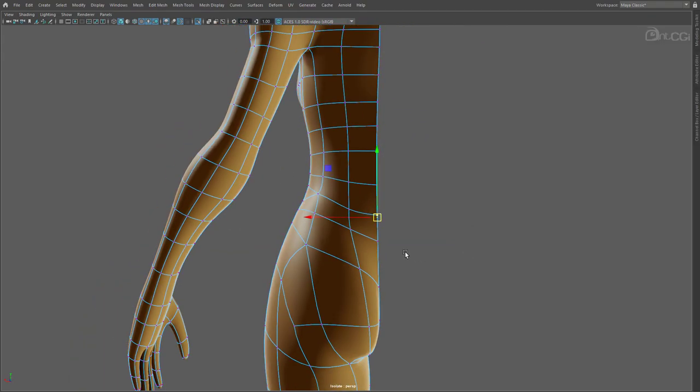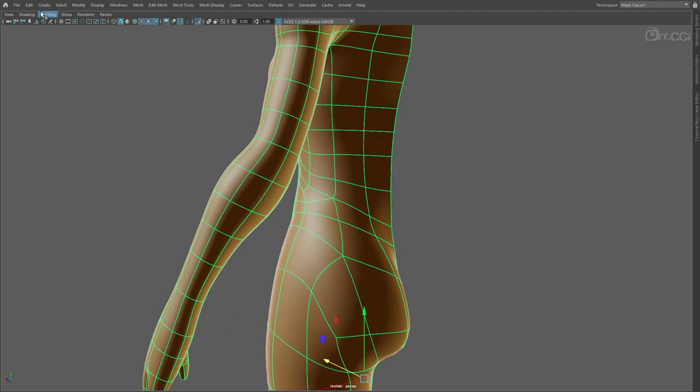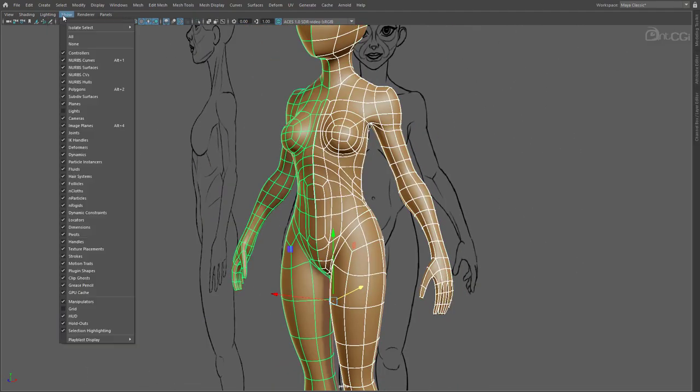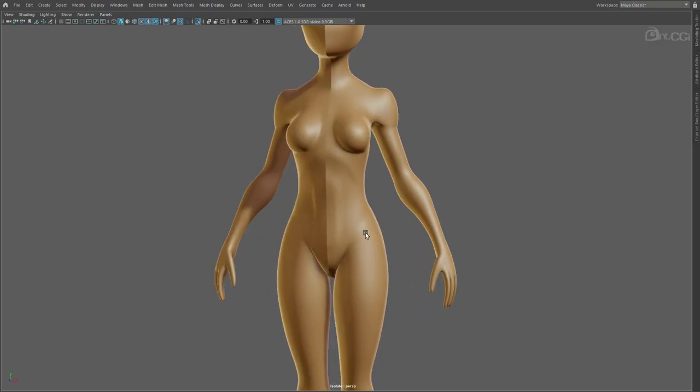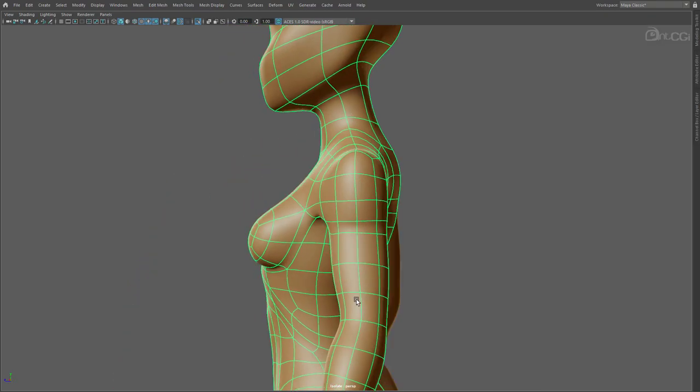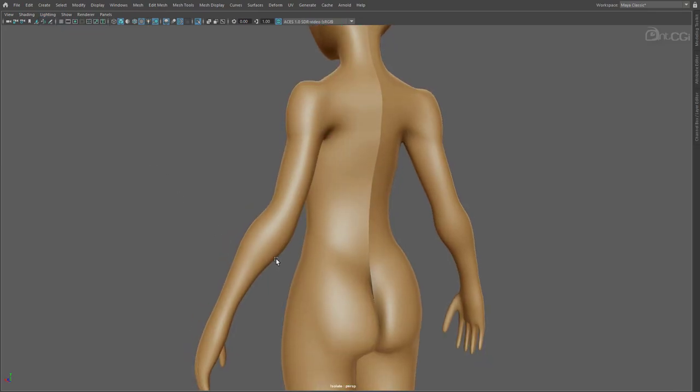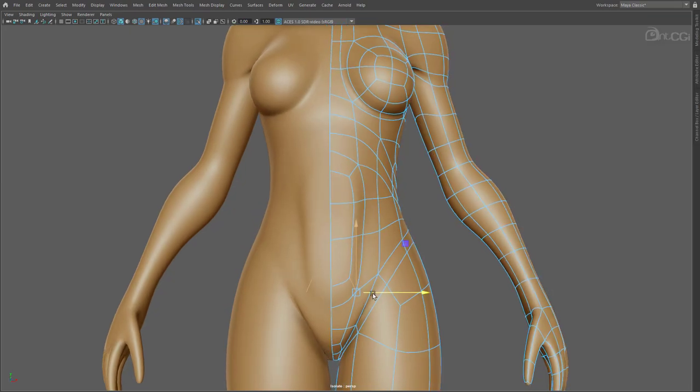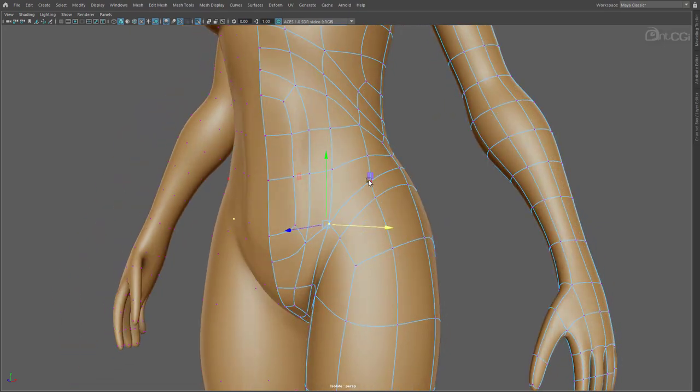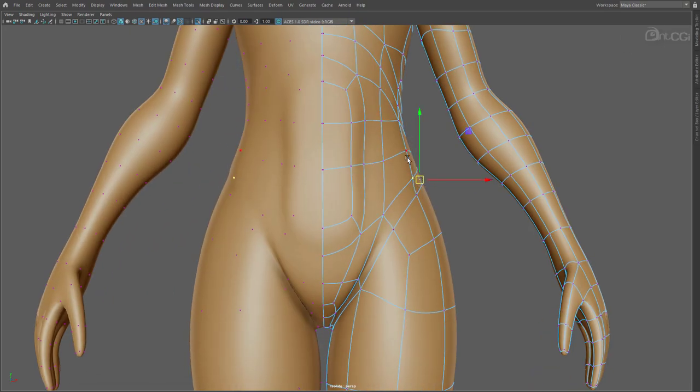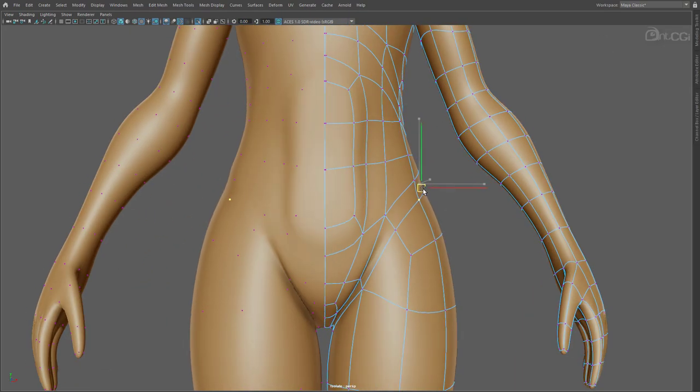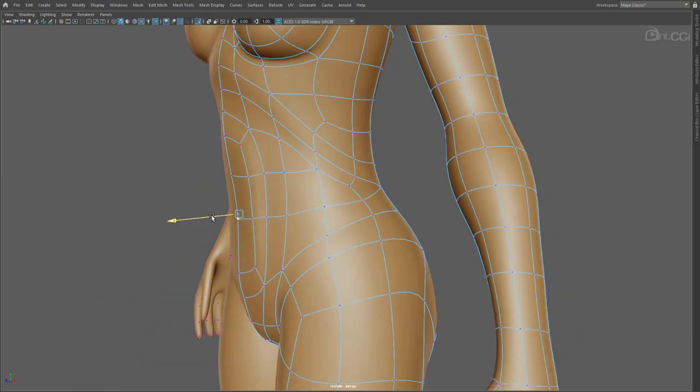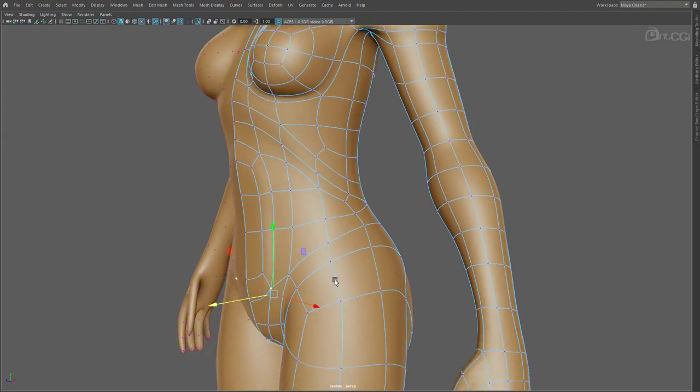If you want to relax an area without using the sculpting tools, you can use the average vertices tool instead. Right, let's bring back the image planes and the opposite side. And isolate the full model this time. Let's switch to default lighting so we can see the back a little better. And adjust the shape. Make sure you use reference as you rework the overall shape. Also, don't be tempted to add in more edge loops if you don't need them. We want to keep this model as light as possible.